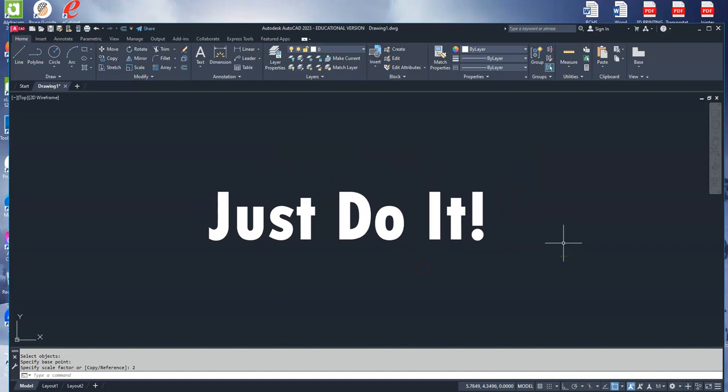Now, if you are creating this text to be engraved on our laser, you're done. Other than moving it to wherever you want it on your design, scaling it, rotating it, whatever you want to do.